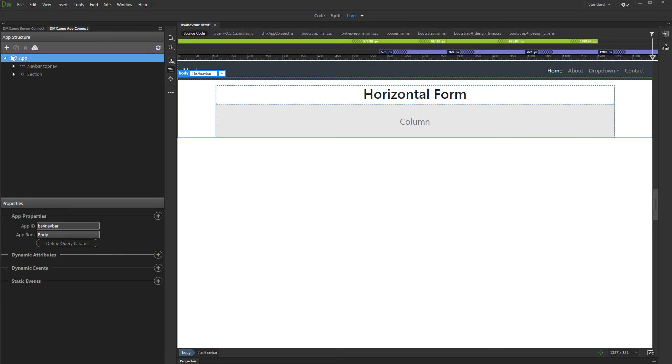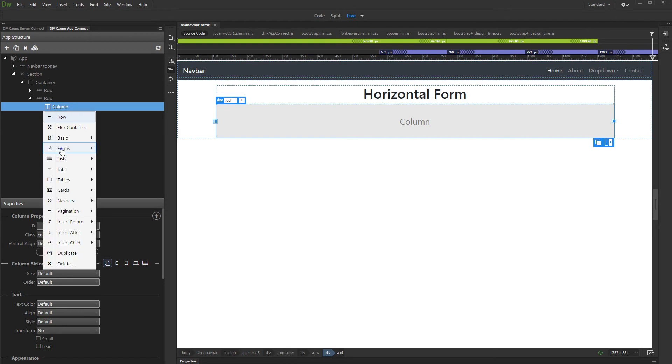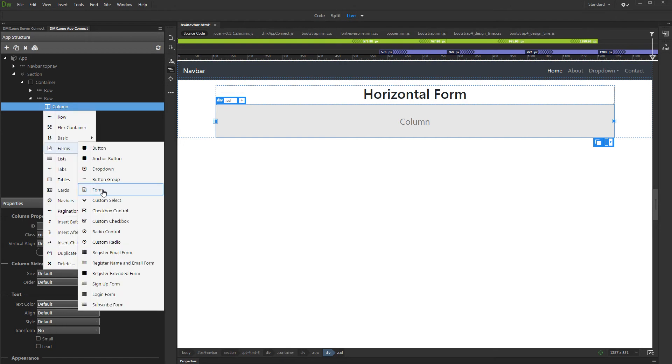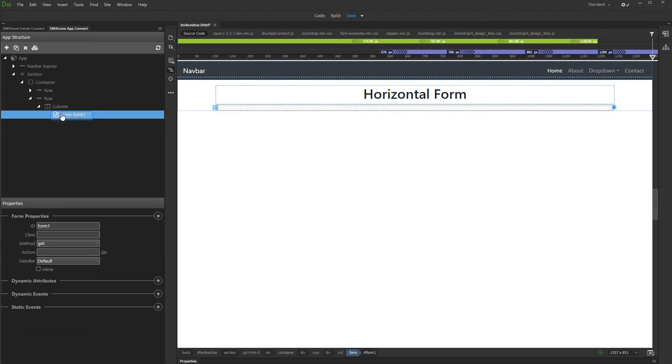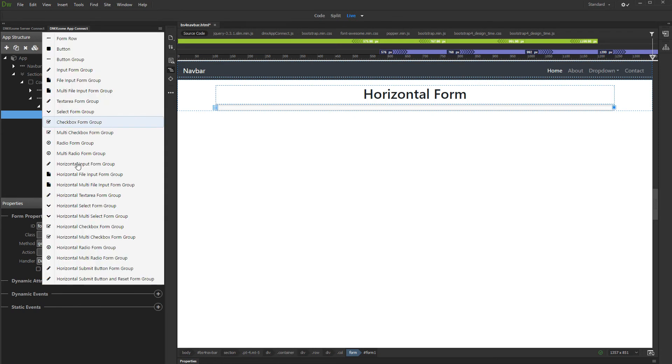First, let's add a form on our page. Right click the column and open the forms menu. Then add form and right click the form. Open the forms menu. Let's add a text input field. Select horizontal input form group.